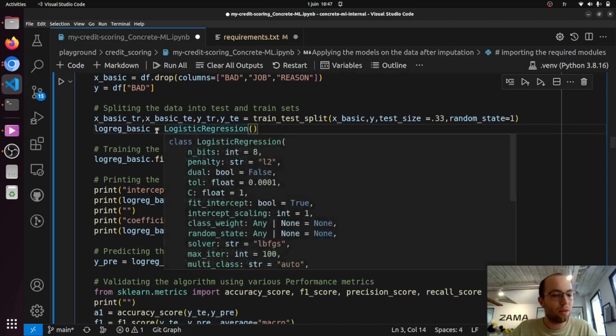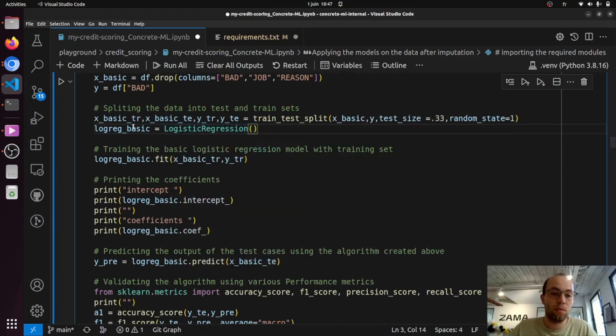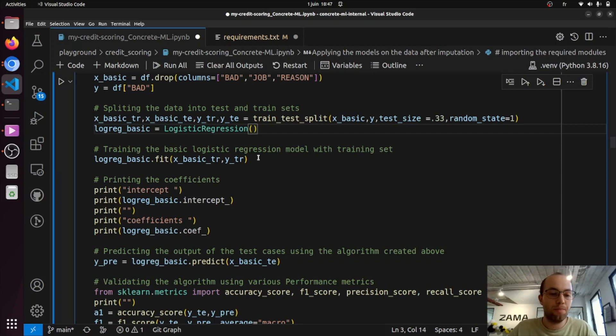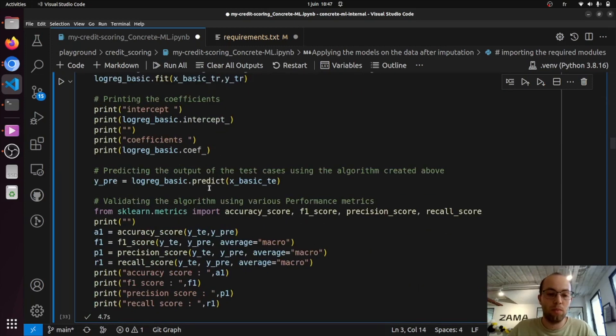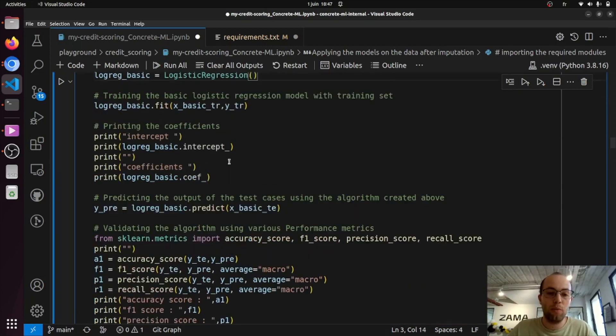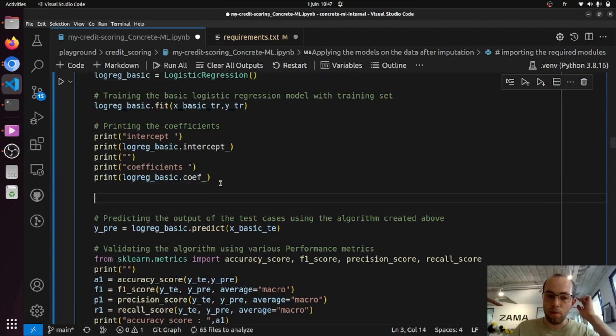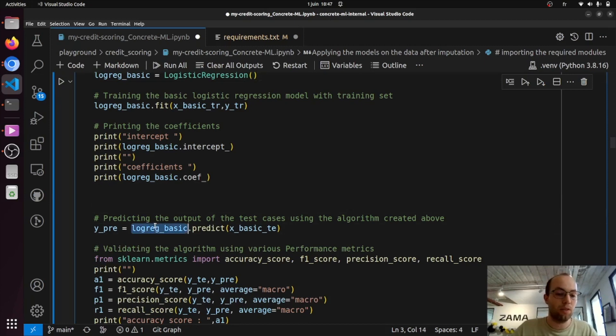So once the model is instantiated, you can train it the same way as you would do in scikit-learn. You can also access some attributes the same way. But then before being able to run the inference, you will need to add this compilation step.